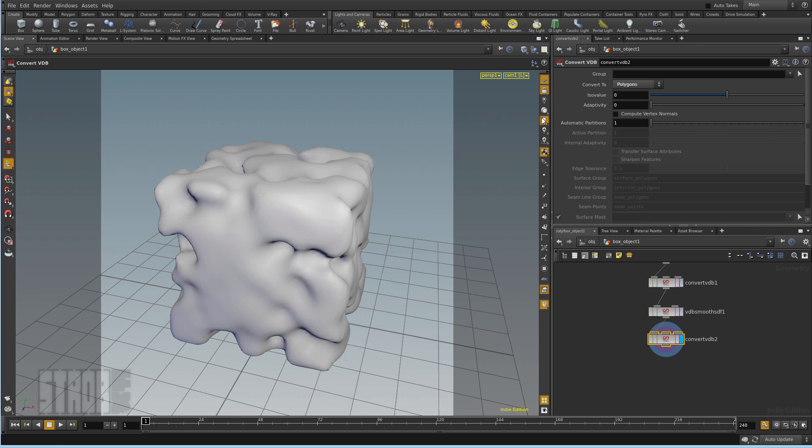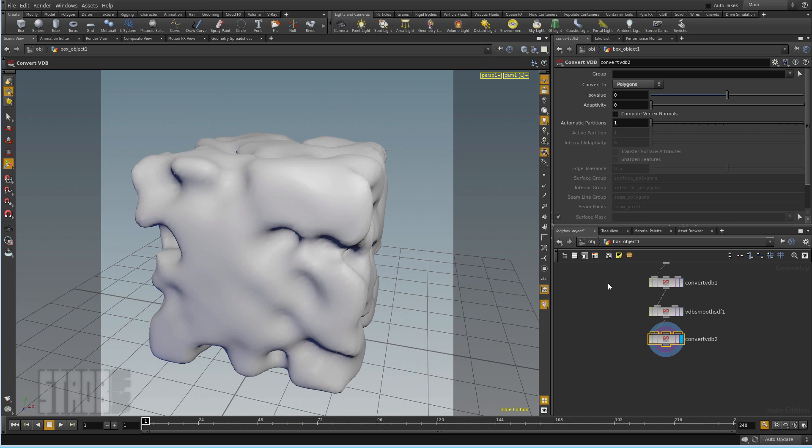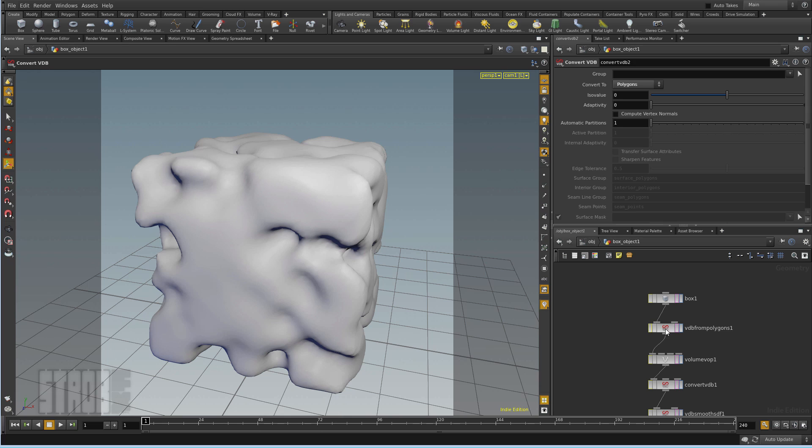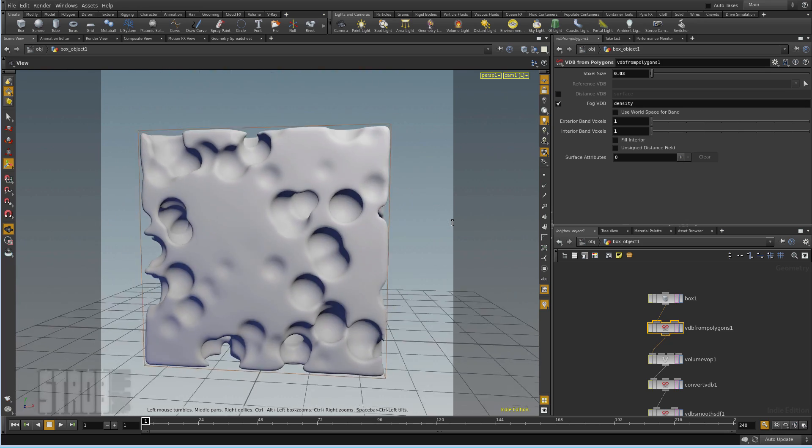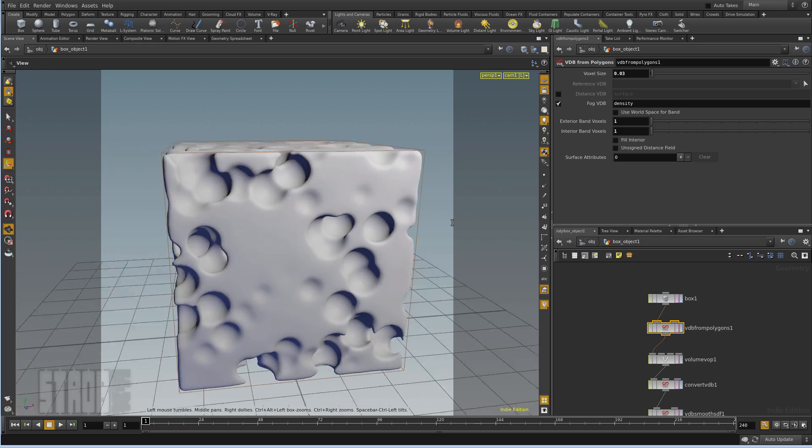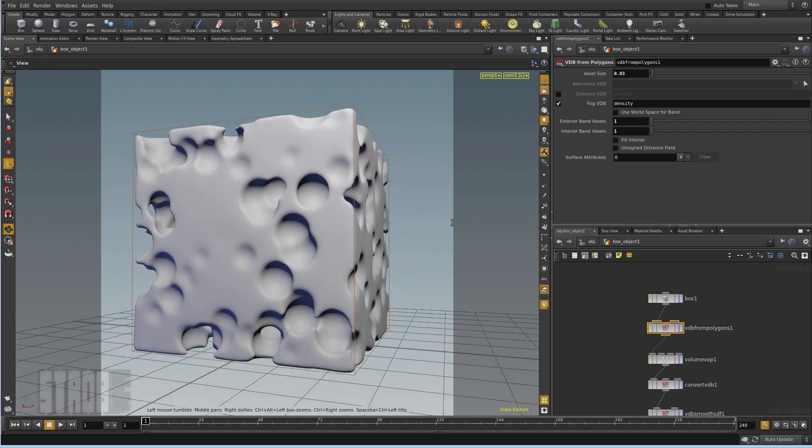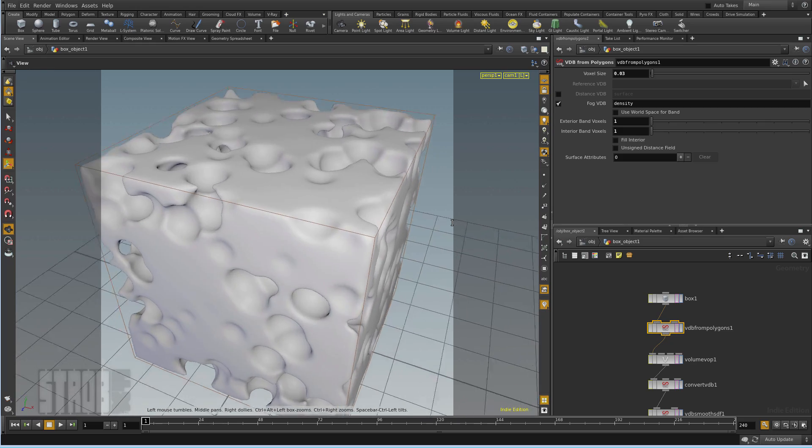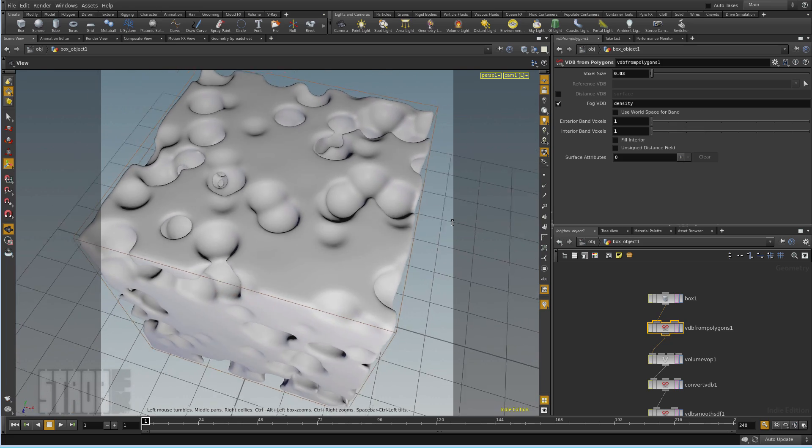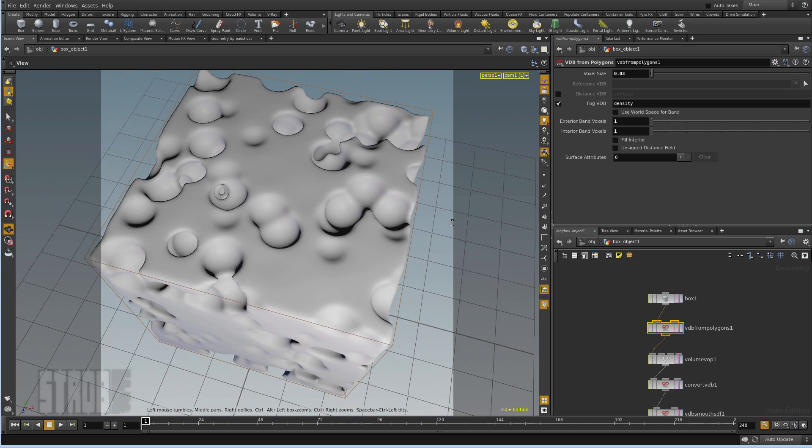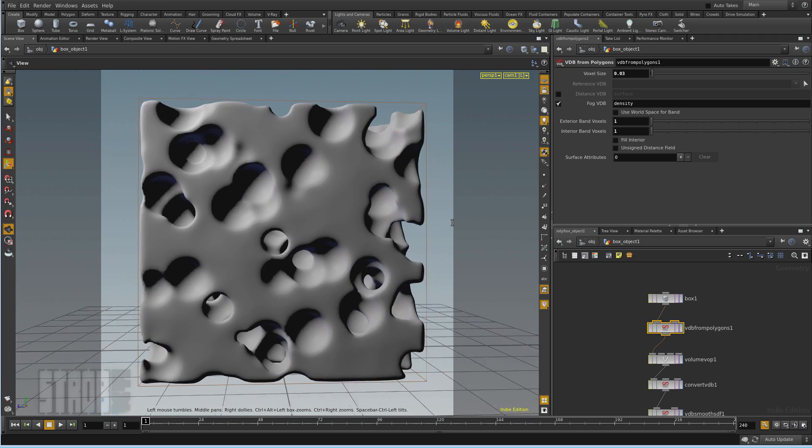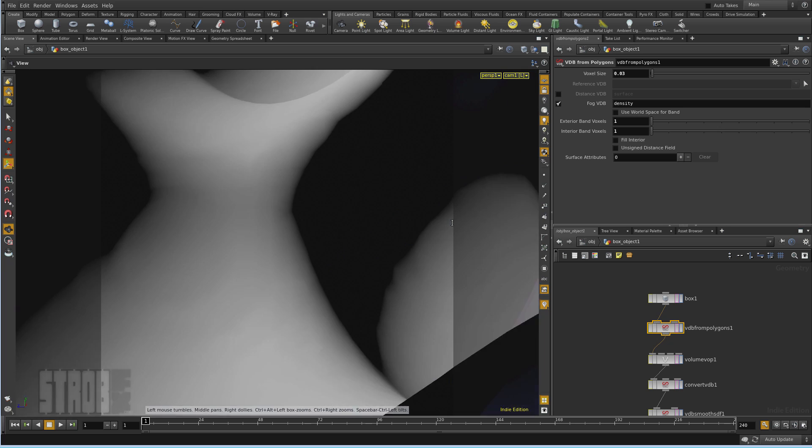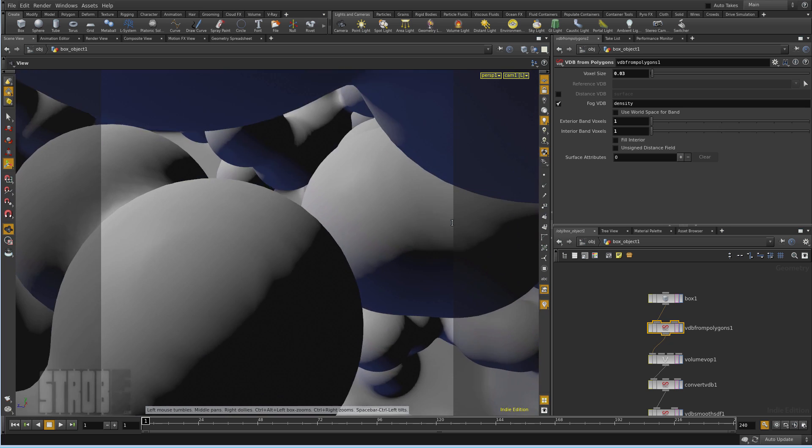I'm gonna set this to smooth shaded. And then I can increase the resolution by reducing the voxel size. And you can see the effect of the noise carving a mesh. And this noise is really 3D. You can go inside that cube with the camera and see the inside.